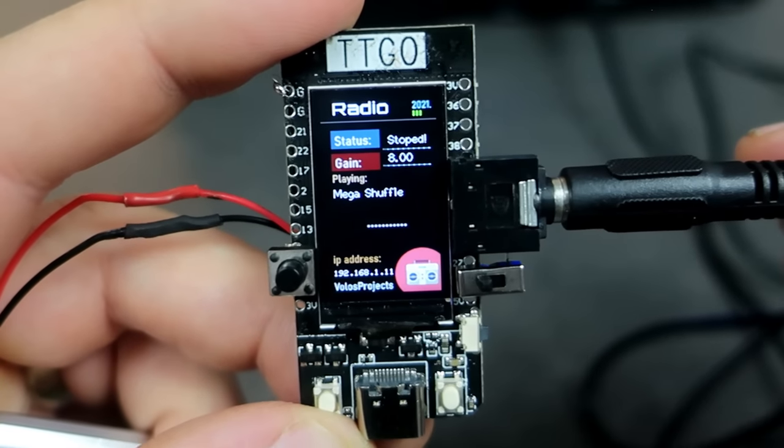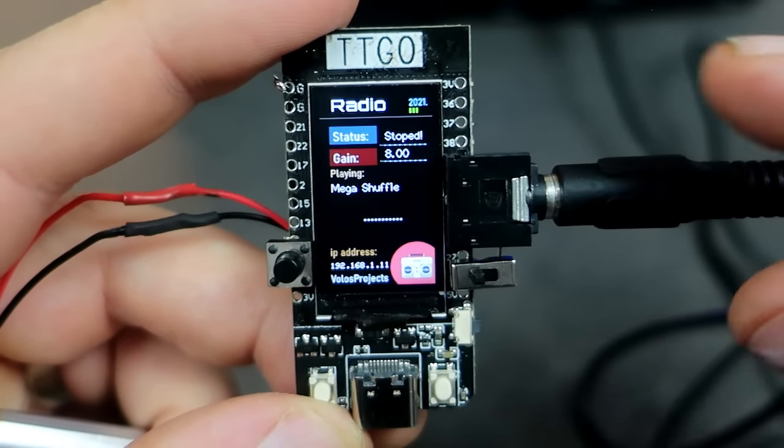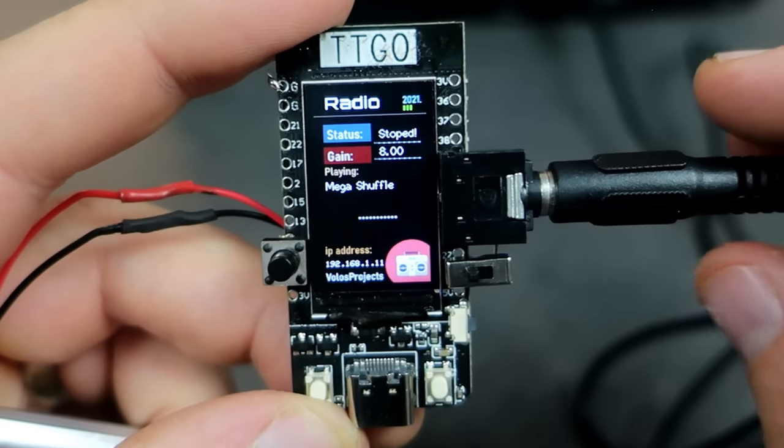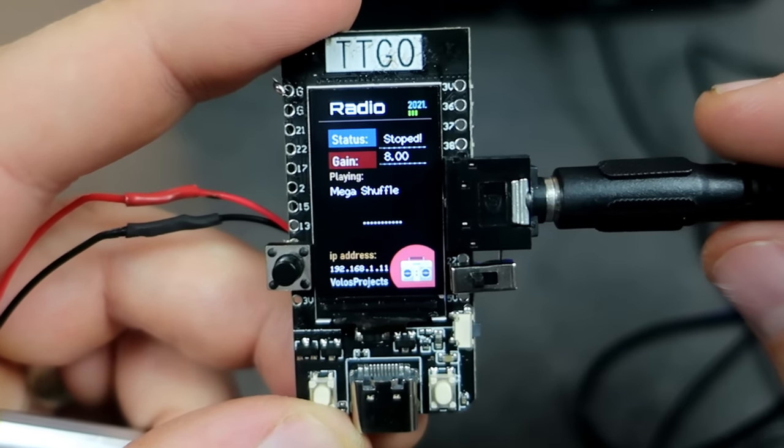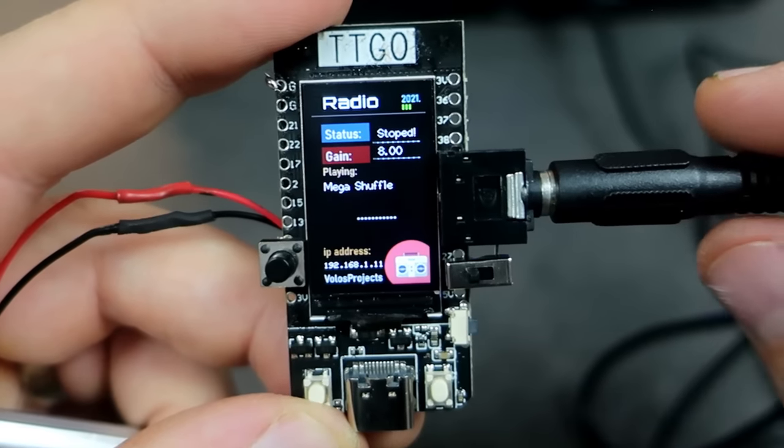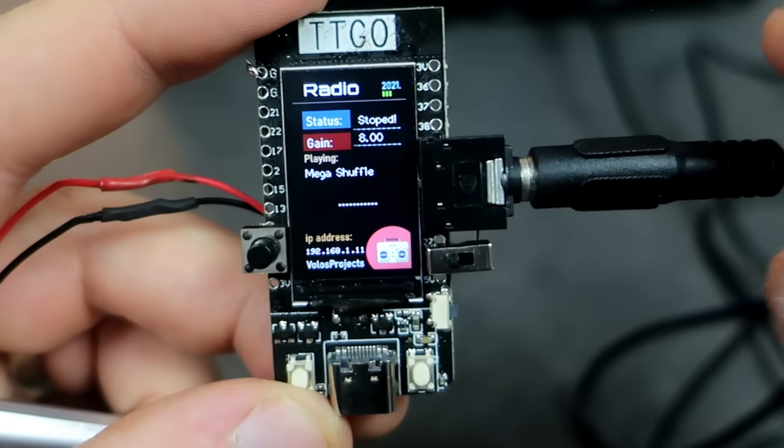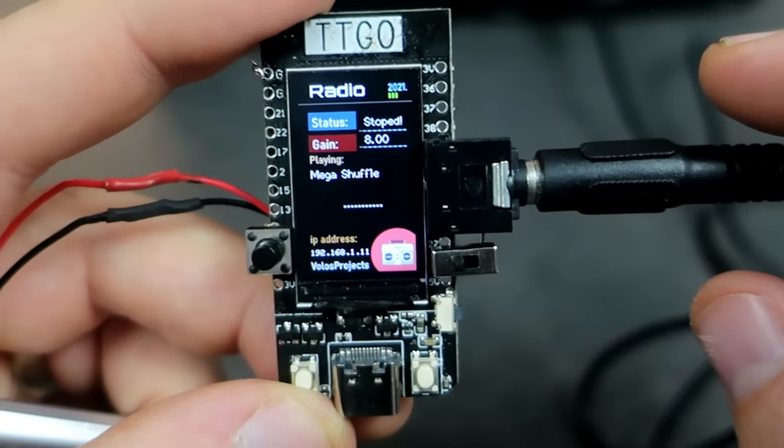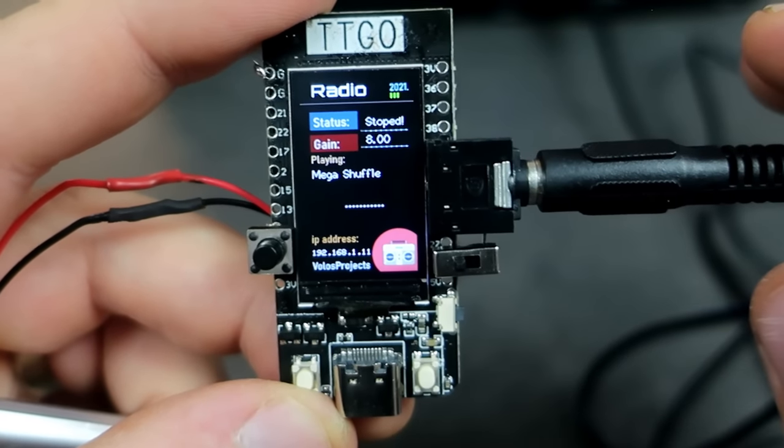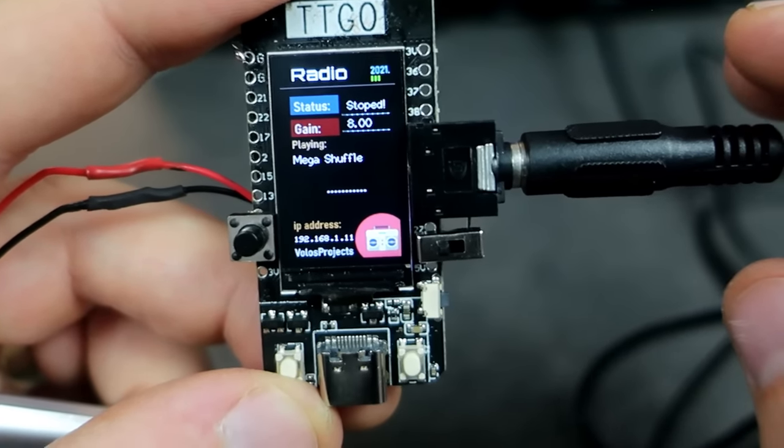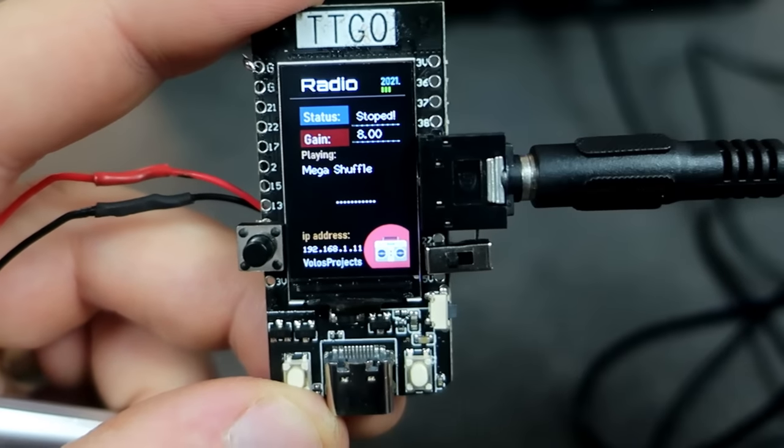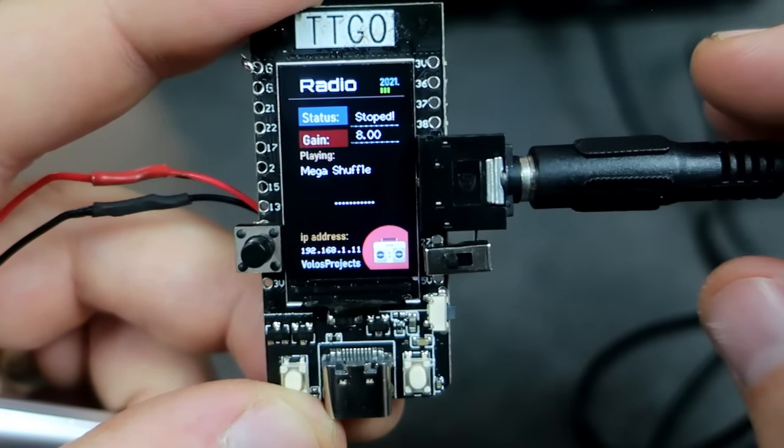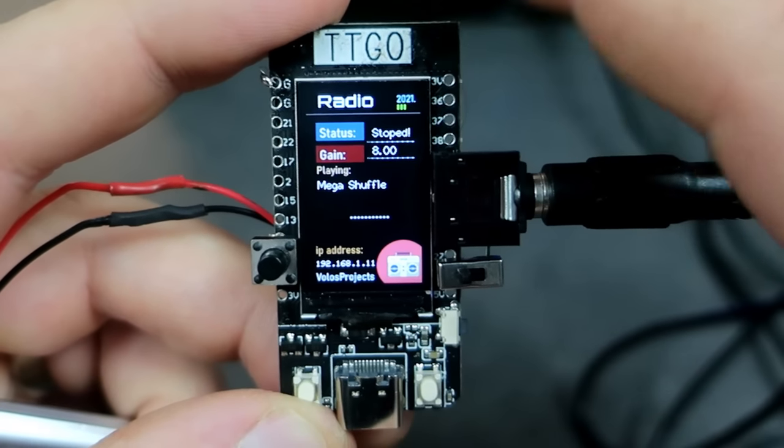I present you internet radio. Very simple but very functional and good looking project. Radio signal is not transmitted using FM or AM. It is streamed via the internet. This means that your device needs to be connected to internet to receive the radio station.